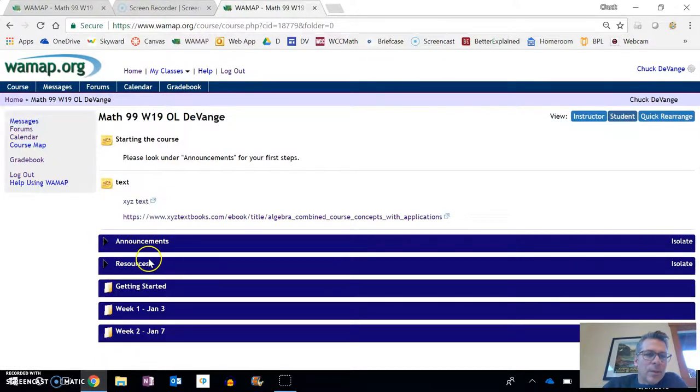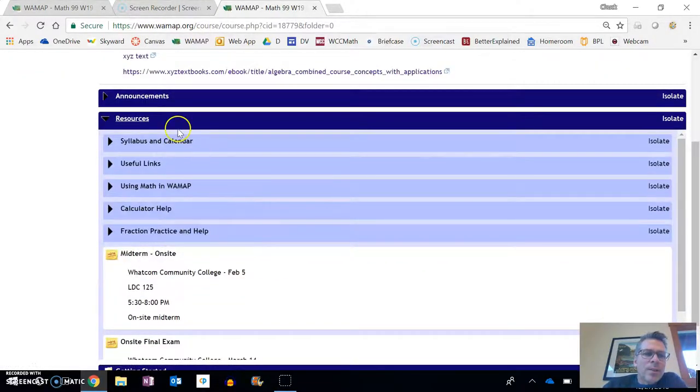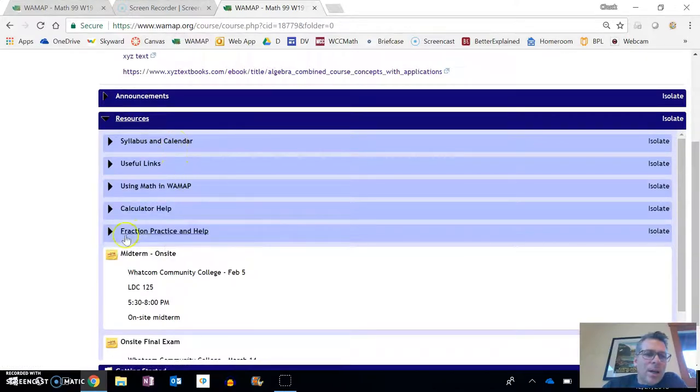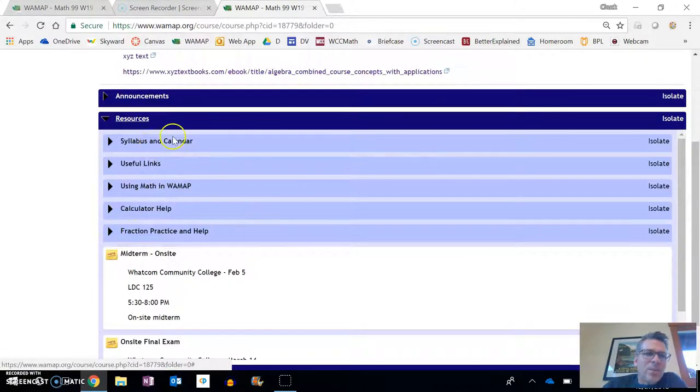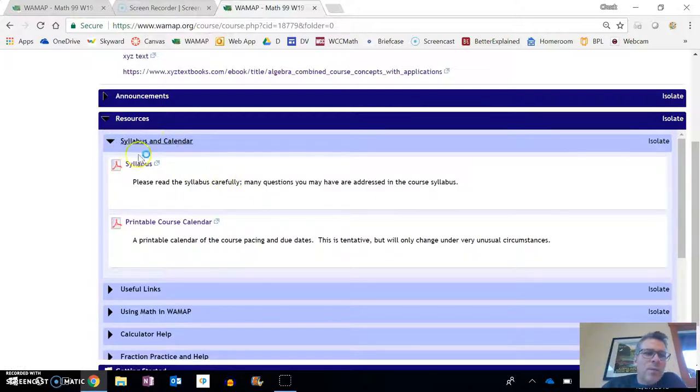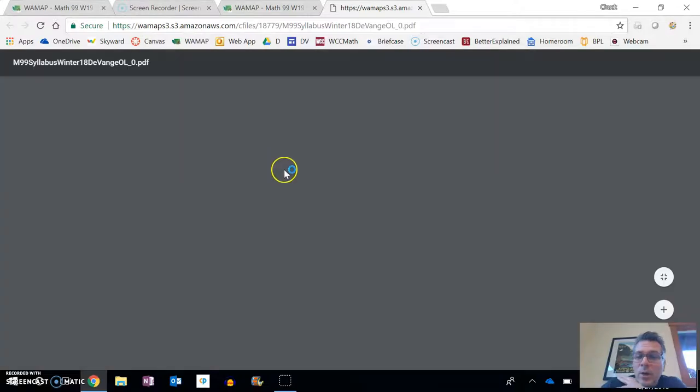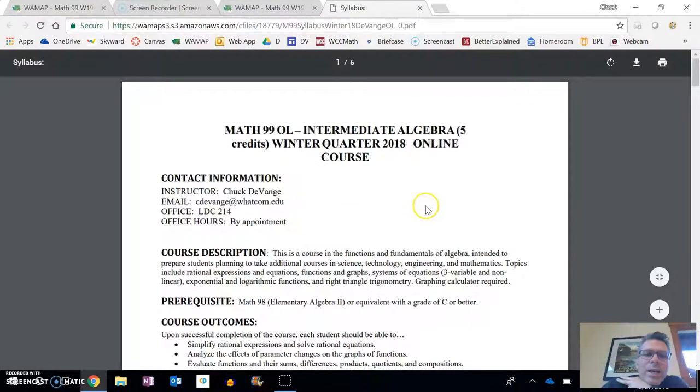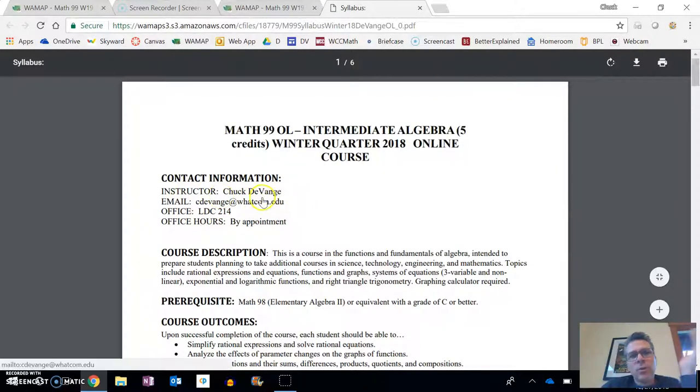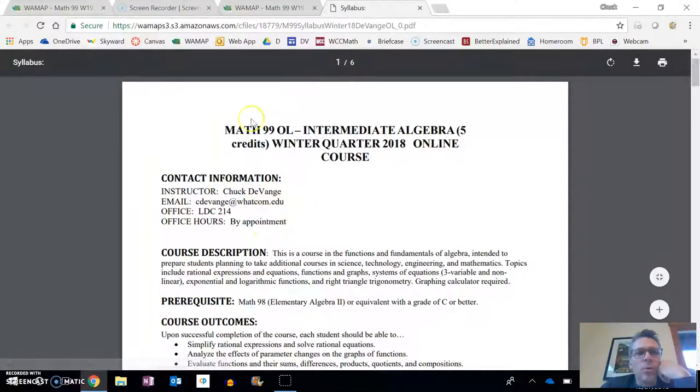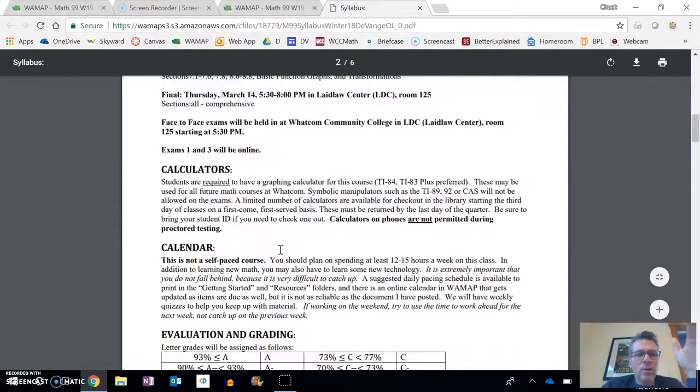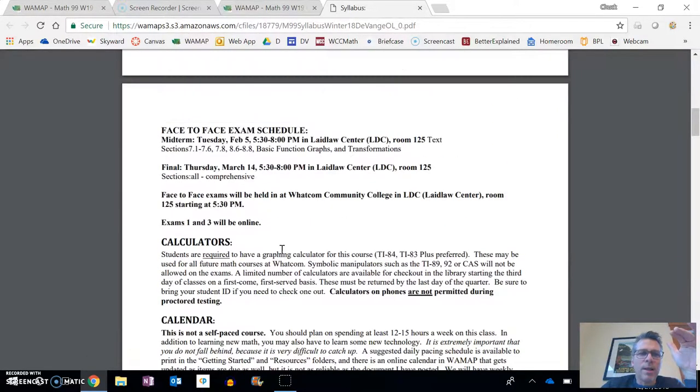If you look under resources, here's the syllabus. Take a look at both the syllabus and the calendar. What I really want you to do is be familiar with what I expect for the course and that sort of thing, and when things are going to happen. Here's contact info for me. There's my email at the college. You can use the email through WAMAP as well, and you can read this at your leisure.